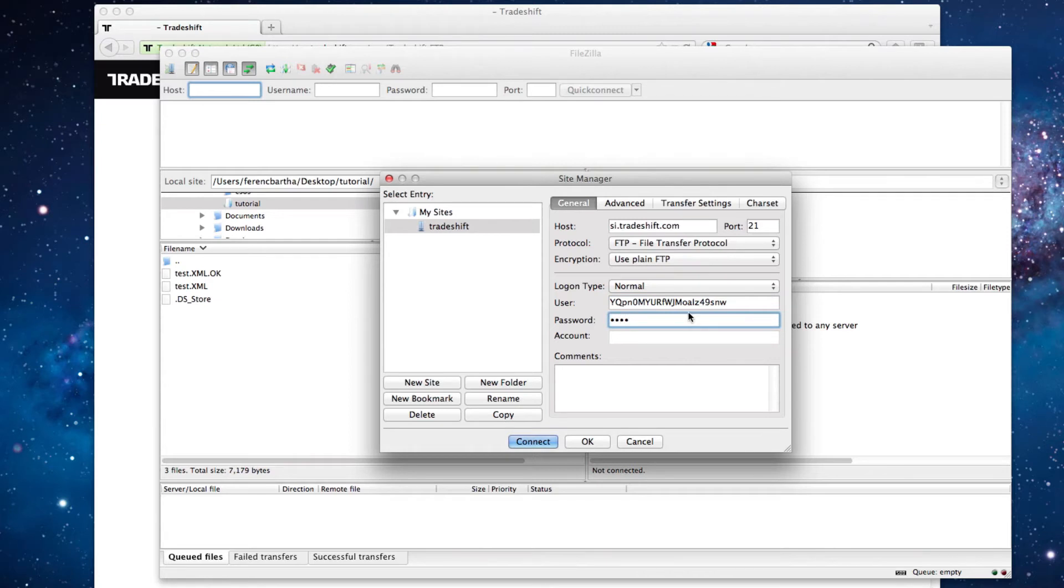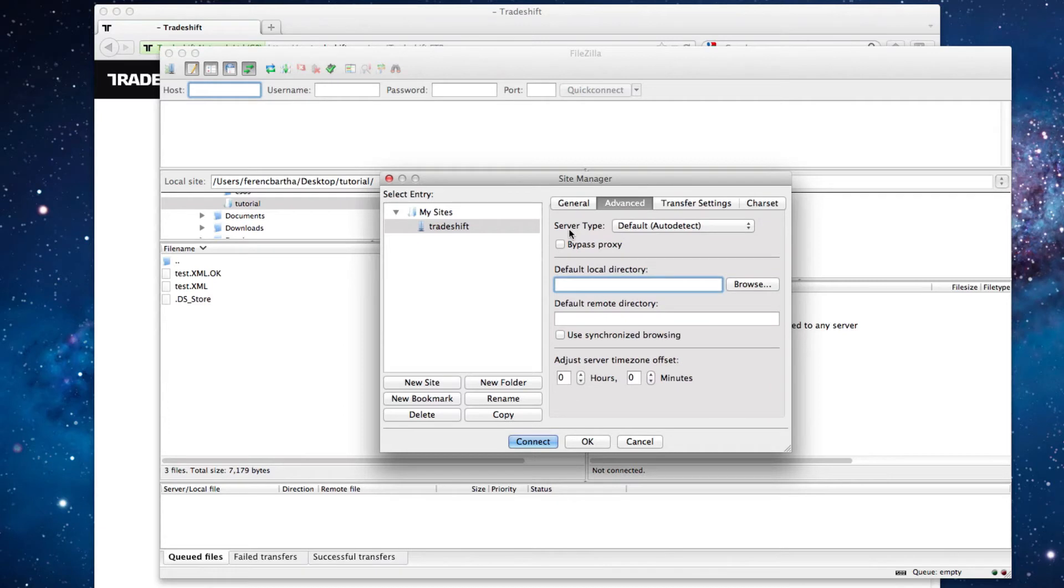Next, go to Advanced Settings and under the field Default Remote Directory, enter forward-slash outbox.